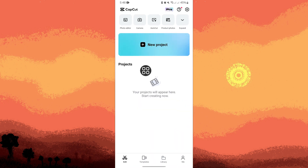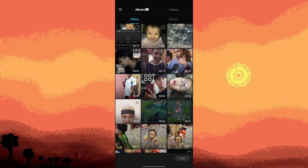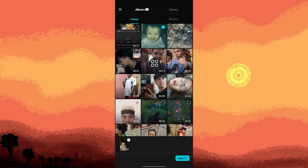Tap on new project, then choose a video clip — for example this one — then tap on add.